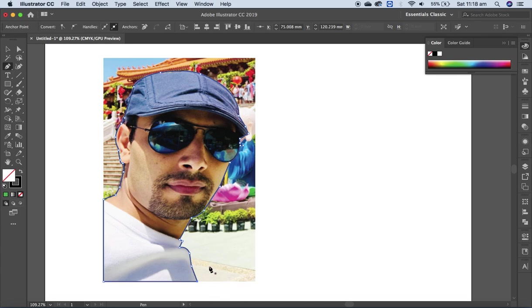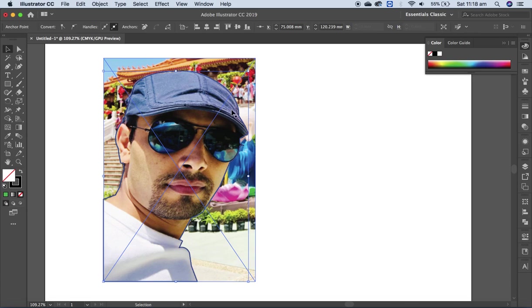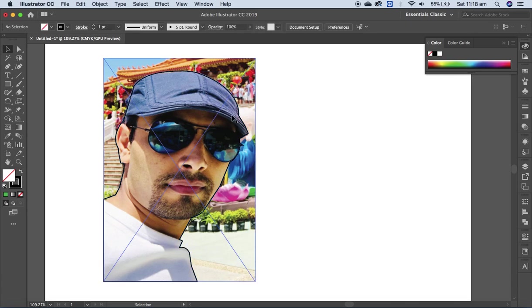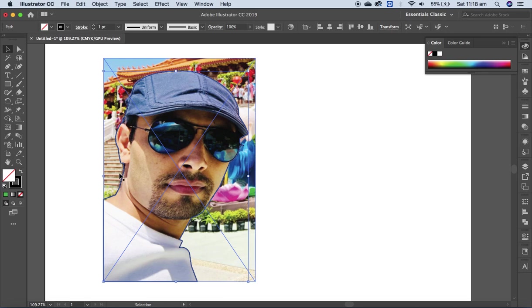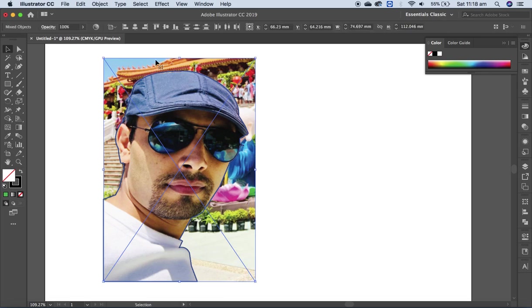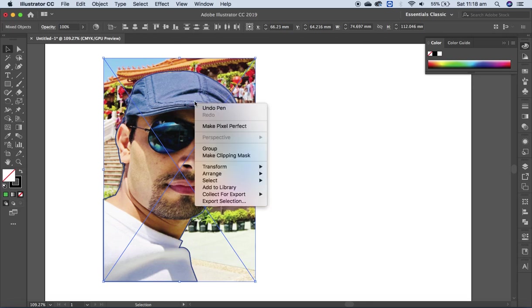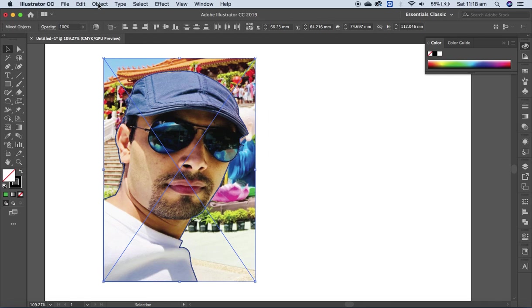Okay, after that select both - the path that we've just created and the whole picture. Then you can right-click, make clipping mask. You can click from here or from the Object menu.